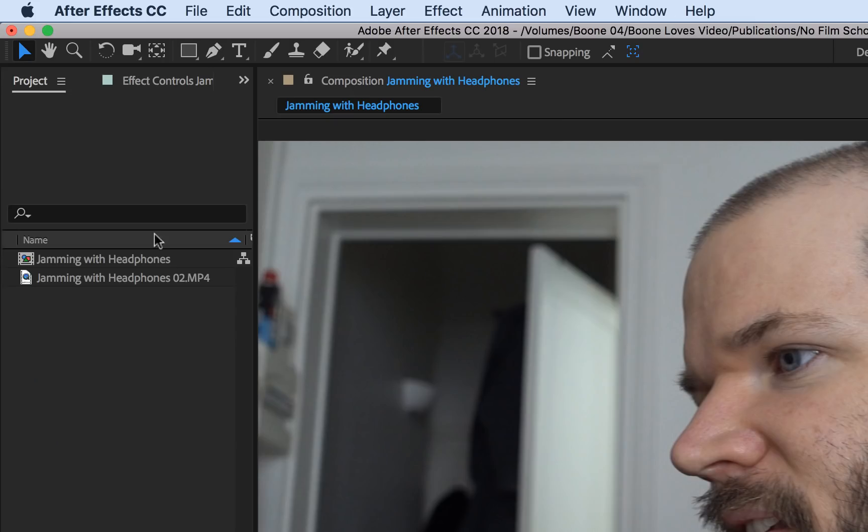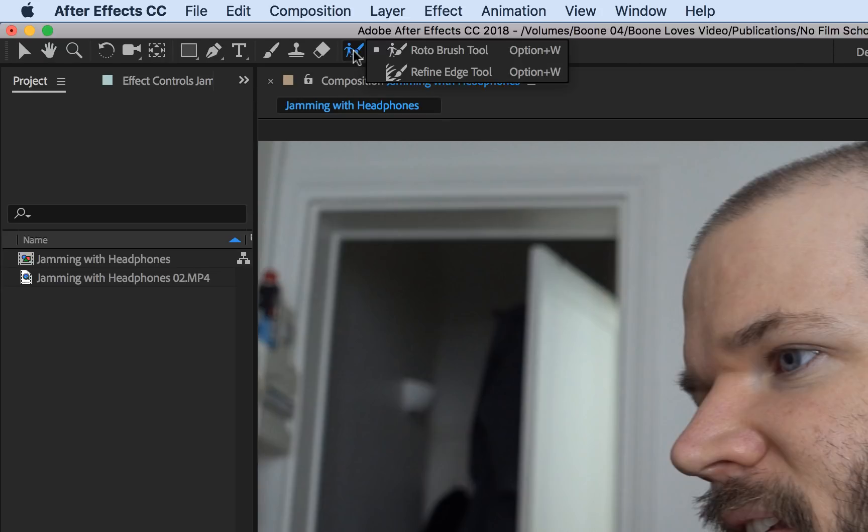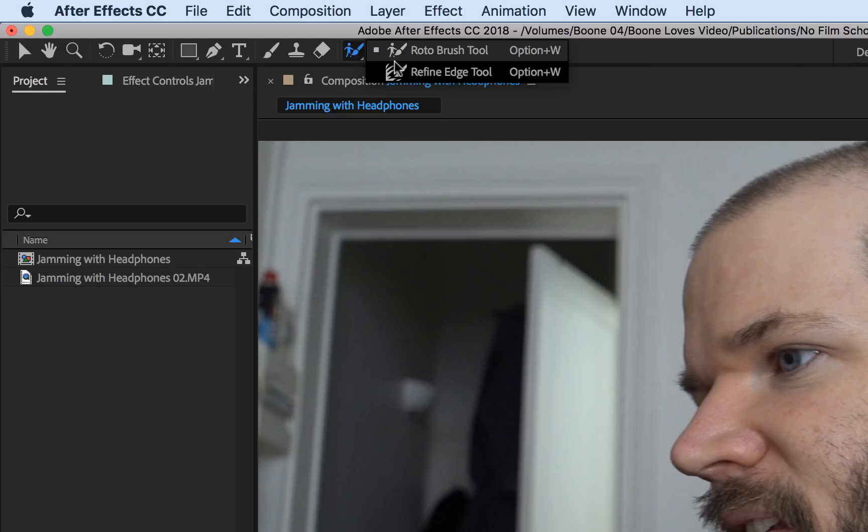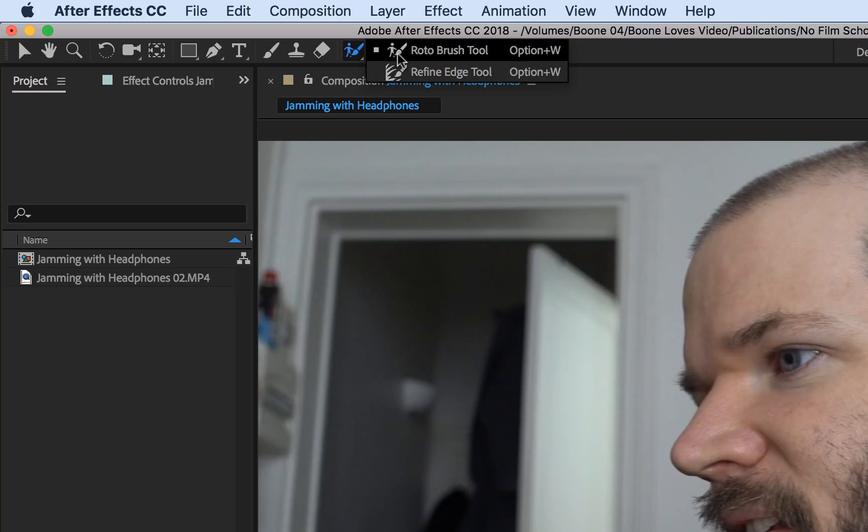You'll see just what we can do with this method which is extremely cool. The rotobrush tool is located up here and there's actually two tools: the rotobrush tool and the refine edge tool. We'll be using both of these. And the shortcut key is option W.